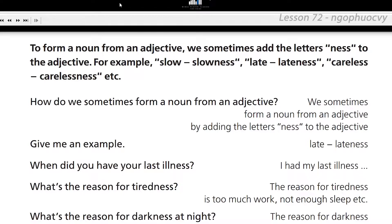Give me an example. Late, lateness. When did you have your last illness? I had my last illness two weeks ago.